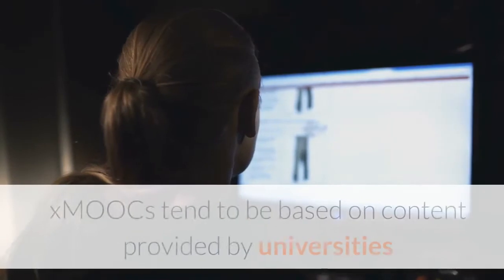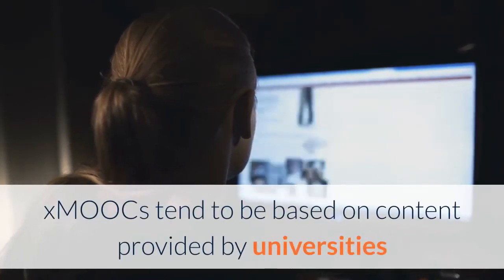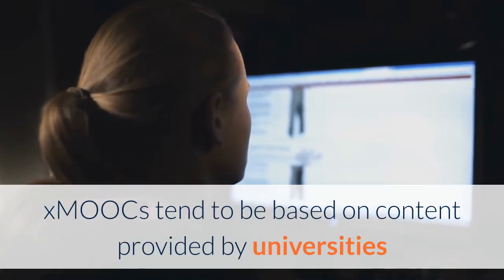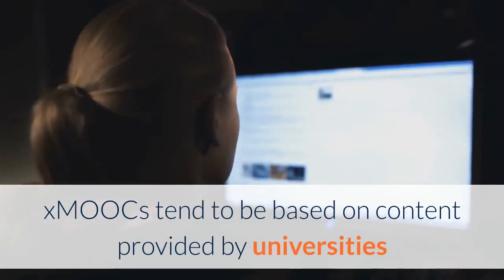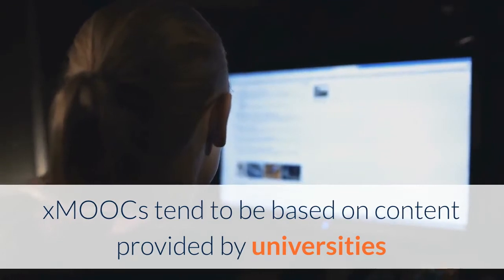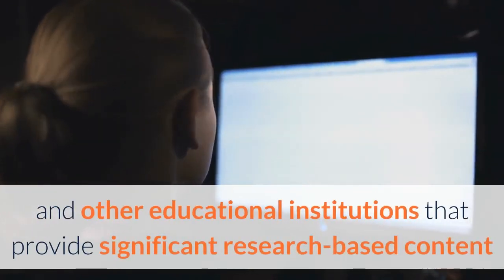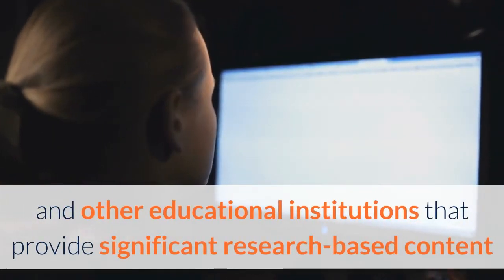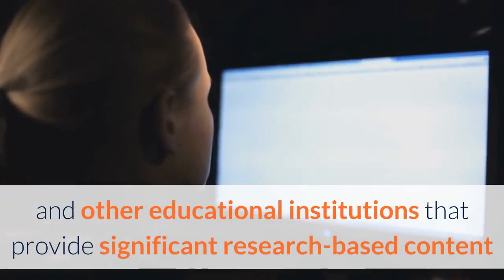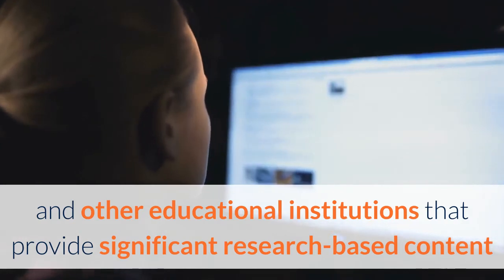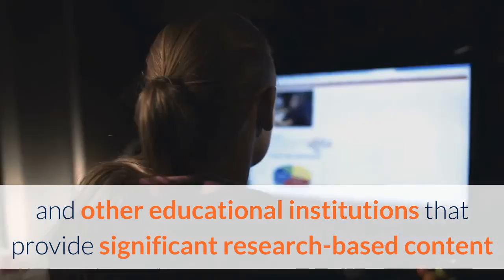X MOOCs tend to be based on content provided by universities and other educational institutions, because they provide significant research or evidence-based content and a background in the online learning content.